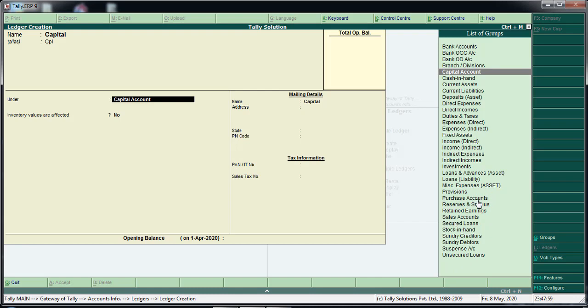The sales account is selected. For expenses: salary, rent, or indirect expenses — one section, one group is selected.